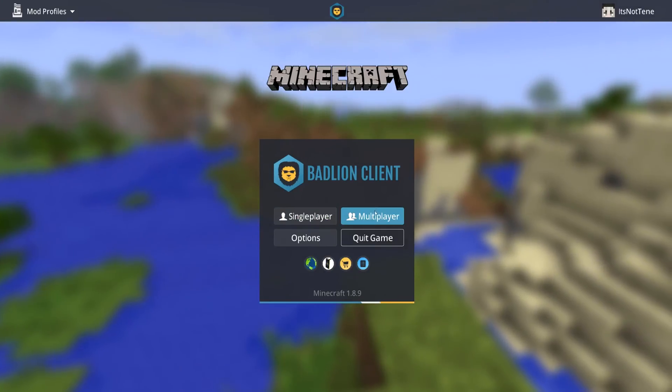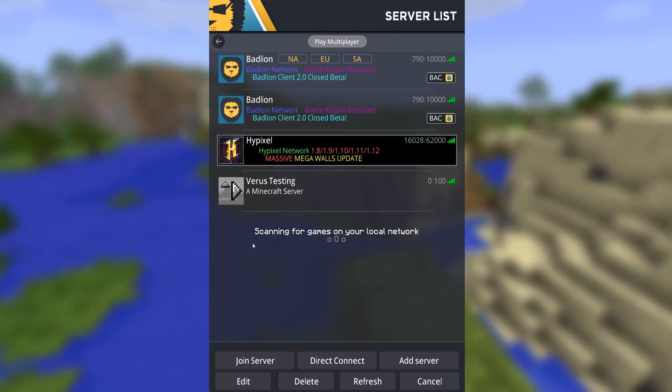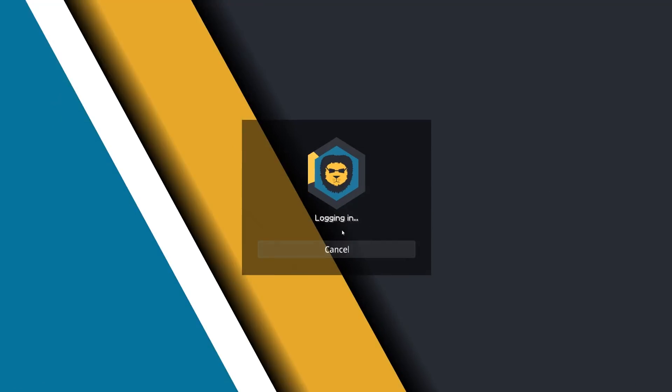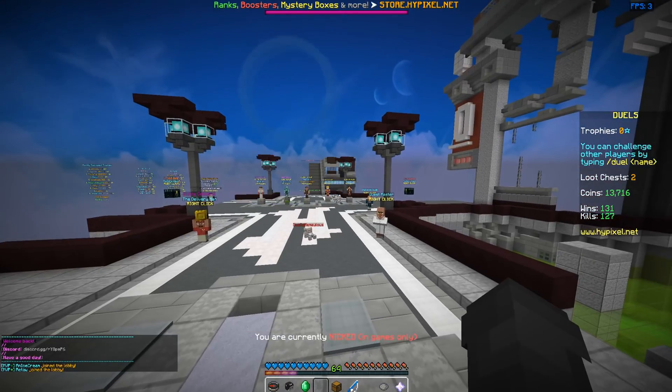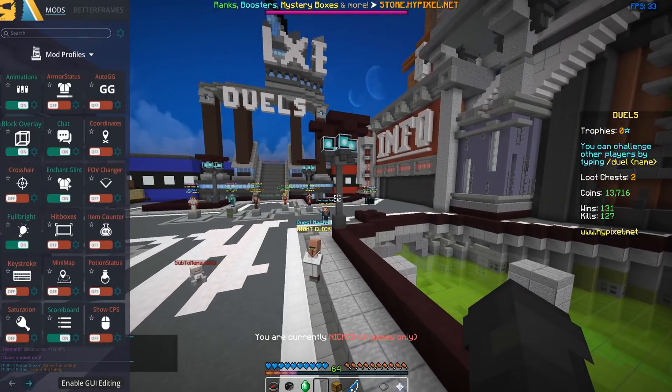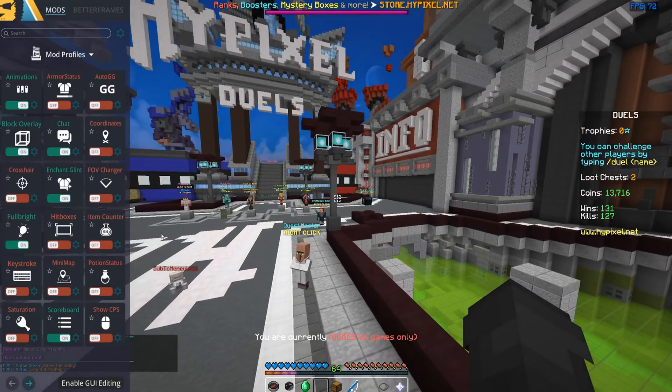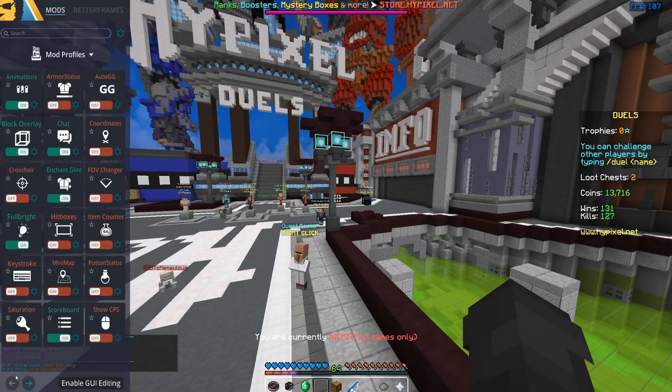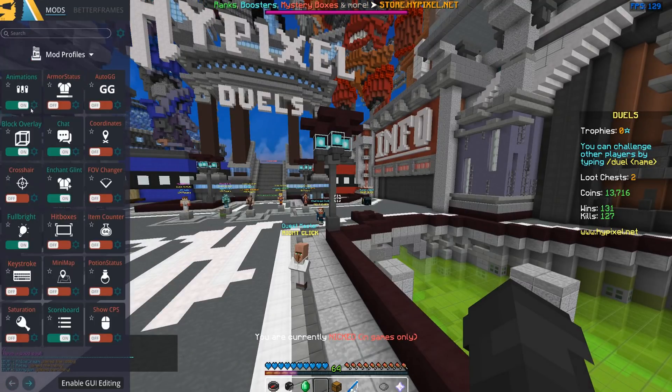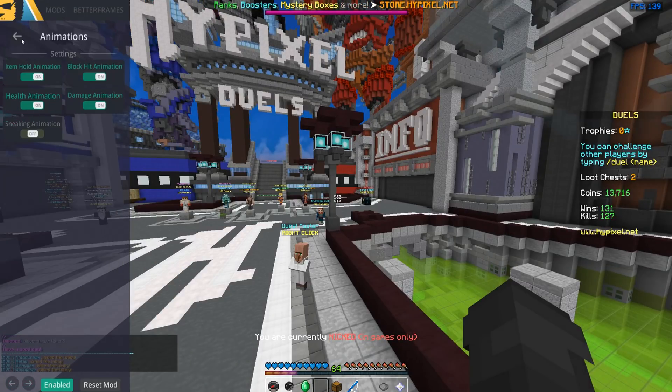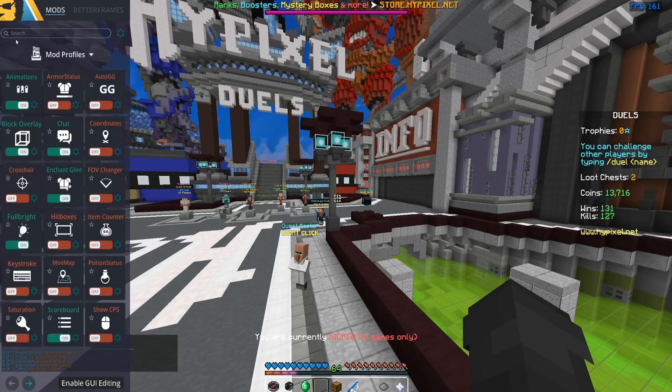Here we go, it will present you with patch notes which I'm just gonna ignore. We're gonna go to multiplayer, we're gonna log into Hypixel. Alright we're here on Hypixel and right shift opens the menu. Here we go, so all the Hypixel mods are here.